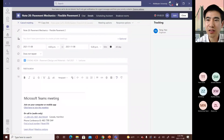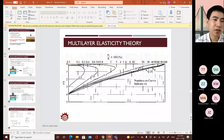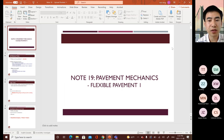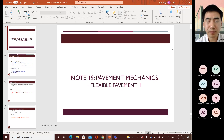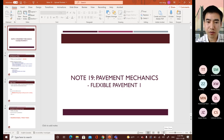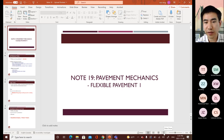Today we're going to start a new topic about the analysis of mechanics, including the estimations of stress and strain for traffic loads applied to different types of pavement structures, including flexible pavements and rigid pavements. This lecture will start with the mechanics analysis for flexible pavements.